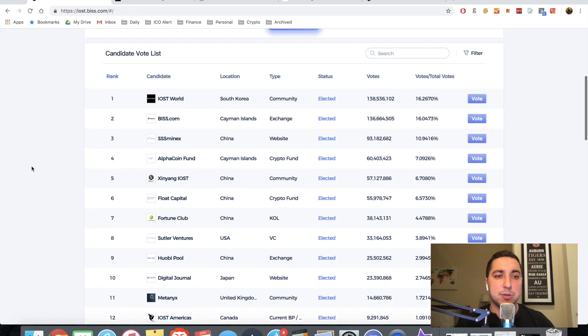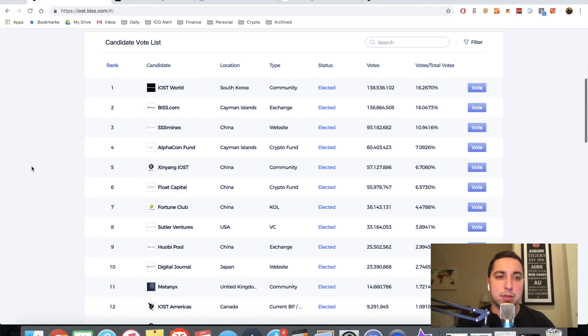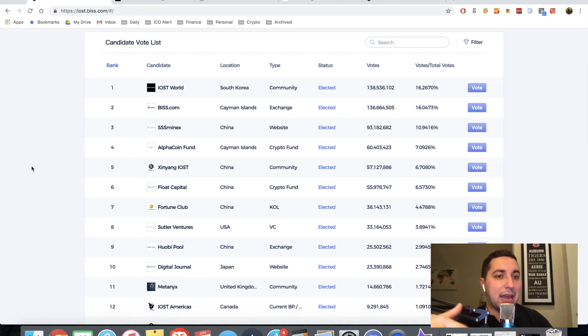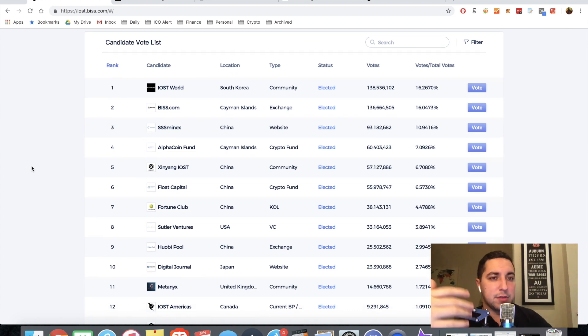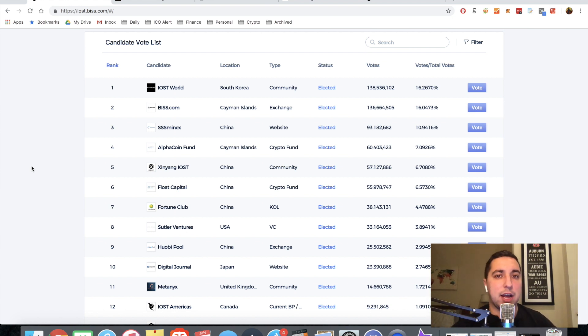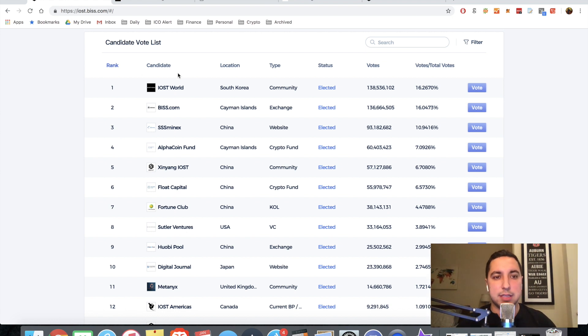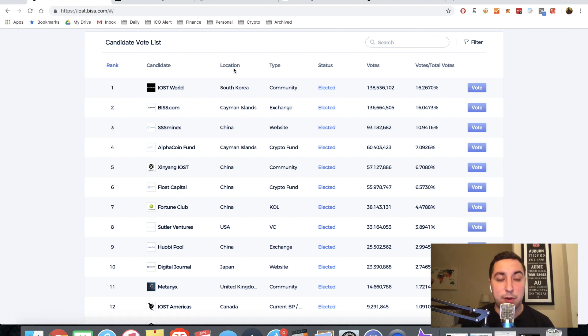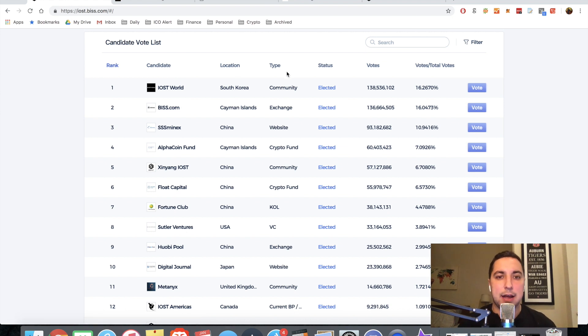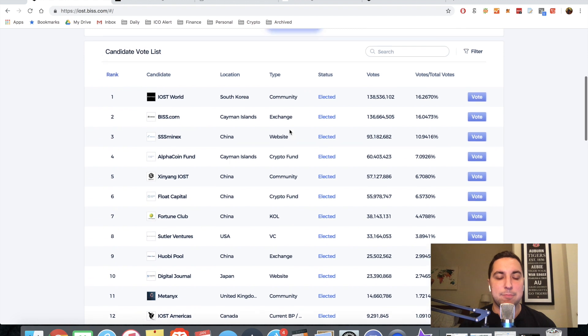The second thing you'll see, and probably the more important thing, is going to be the candidate voting list. This is going to be the voting list that you're choosing from when you're voting for your IOST node candidates. So you see the candidate names. You see the location, which is fairly spread out geographically. You see the type, meaning what they actually do.